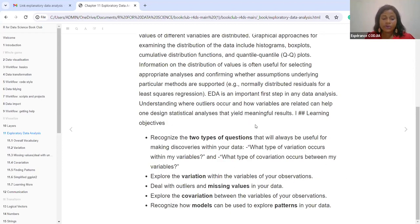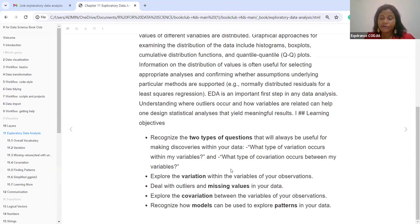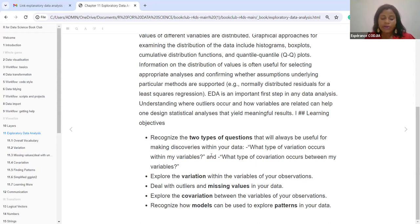It is important to recognize the two types of questions we can ask: What type of variation occurs within my variables, and what type of co-variation occurs between my variables? We explore the variation within the variables of the observations, deal with outliers when we see bad values, explore the relationships and associations among the variables, and recognize how models can be used to explore different patterns.